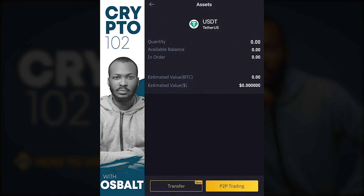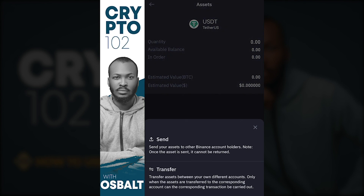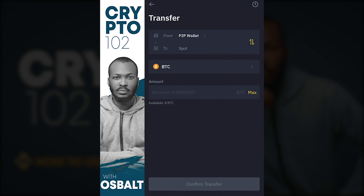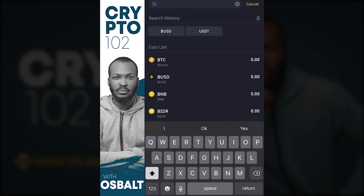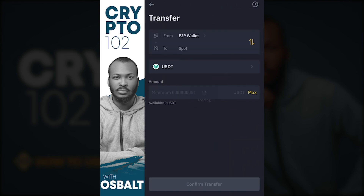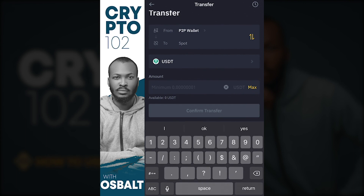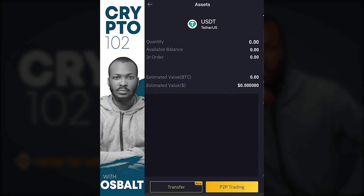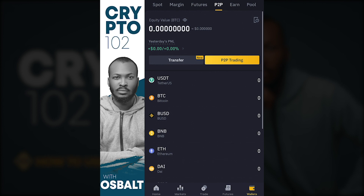Or you can select Transfer, which moves your USDT from your P2P wallet to your Spot wallet. Click Transfer, select USDT at the top — it will update to show USDT as the asset you're transferring. Type in the amount, for example 200 USDT, then click Confirm Transfer. Your USDT will now appear in your Spot wallet.